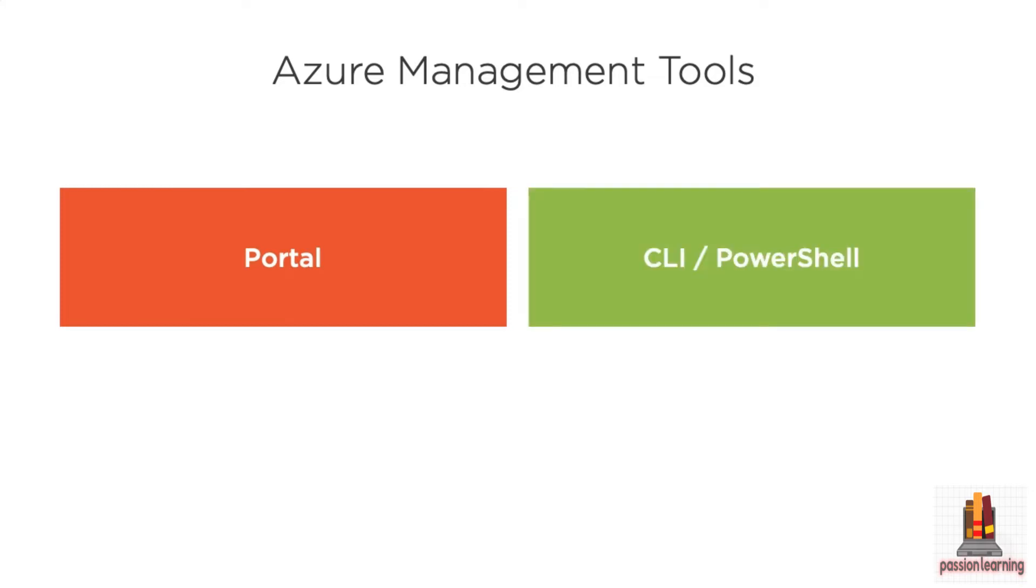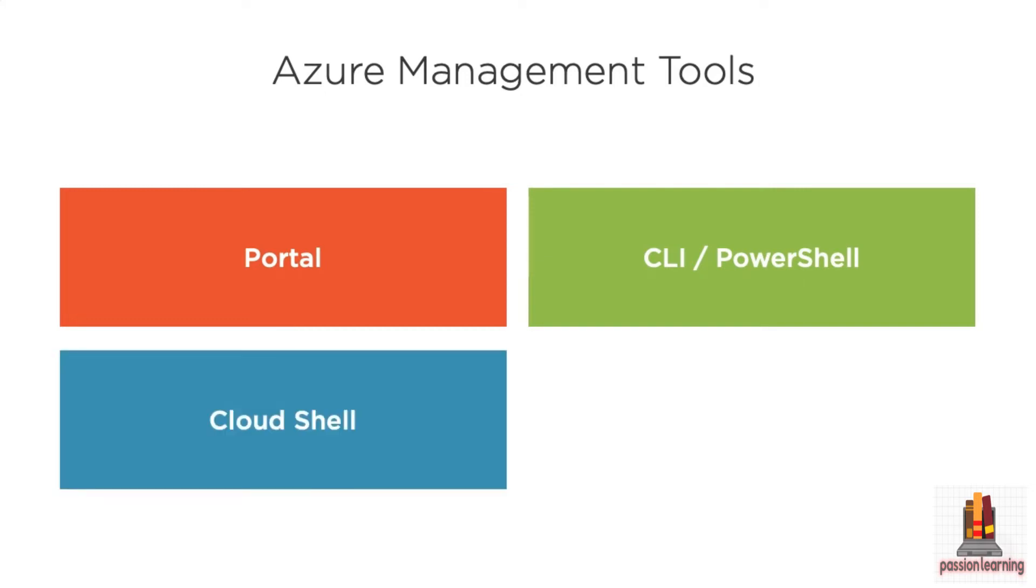You also have command line tools, either the cross-platform command line interface or PowerShell tools that you can use to manage your resources. And if you want to use a command line but you don't want to have to install those tools,